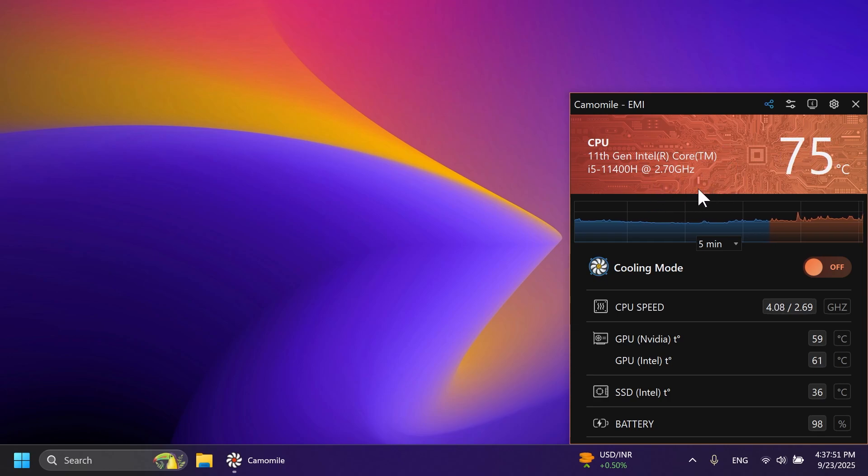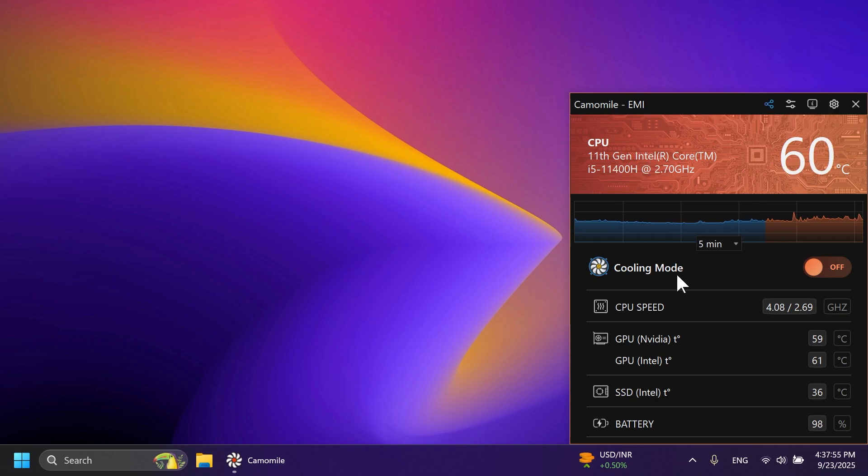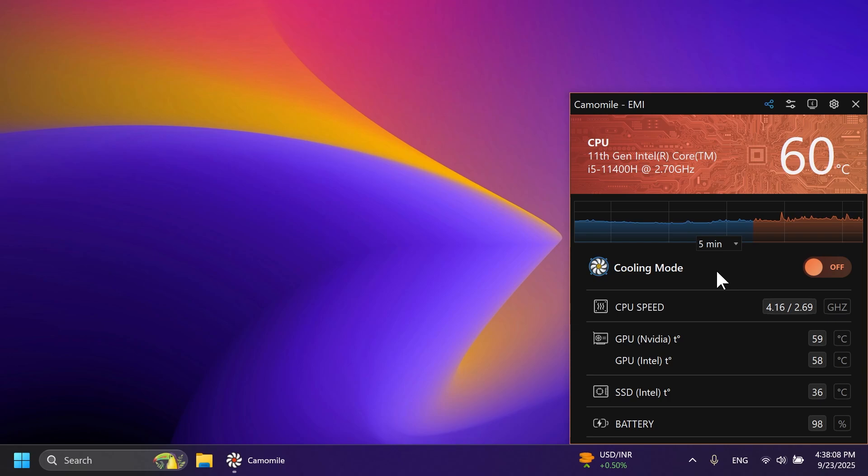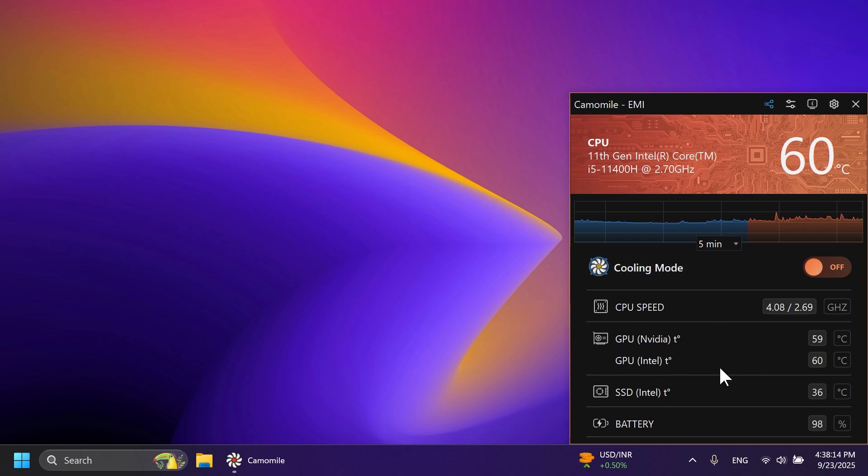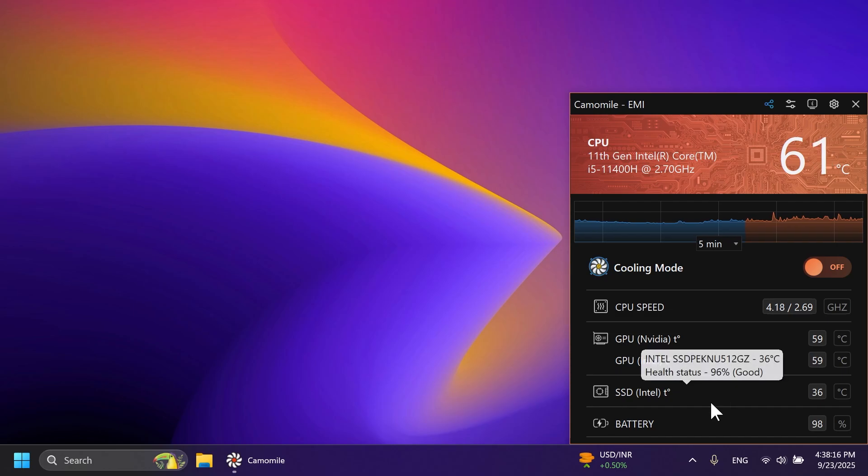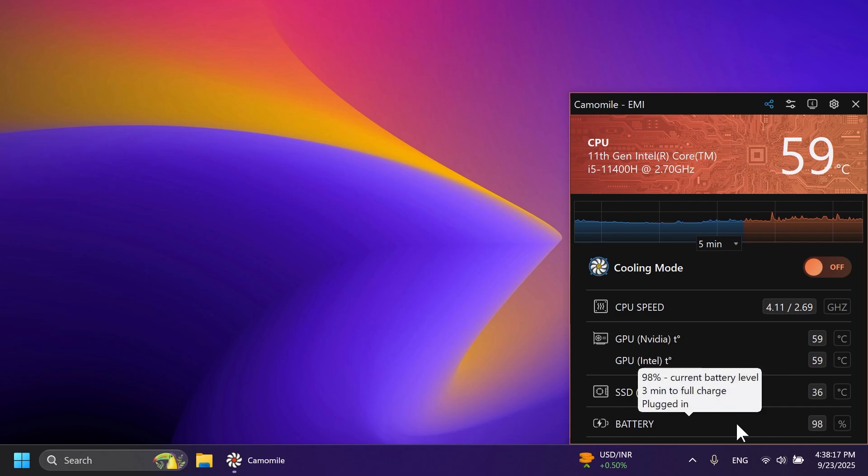It has a very simple interface. It just shows you your CPU, the temperature, the cooling mode, which is basically what we want to turn on when we have a high workload. We have the CPU speed, the GPU temperatures, both the dedicated and the integrated GPU, SSD, and also the battery percentage.